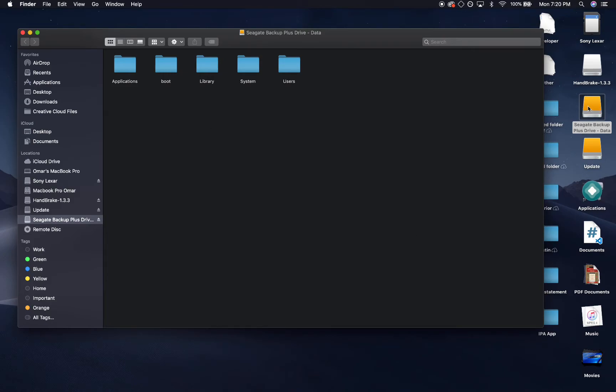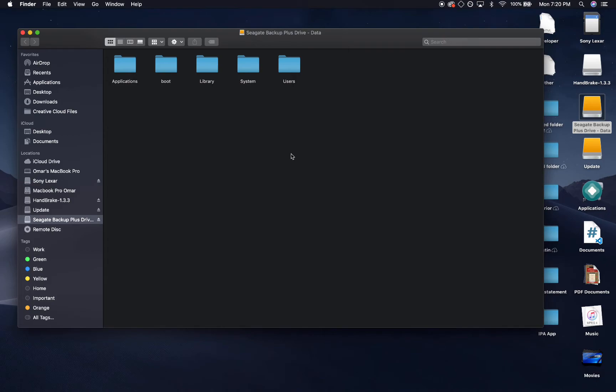What you're going to do is plug your external hard drive in, click on it. It's going to take you right to where Big Sur is installed.